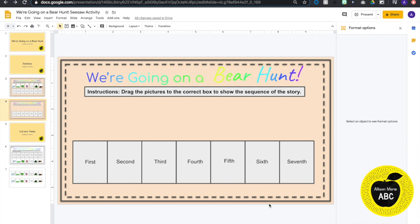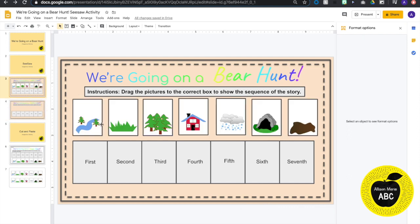The first thing you want to do is create your template in Google Slides. You want to make sure that you do not put your drag and drop activities into your template or they will be converted to a PNG or image file and you will not be able to drag them.